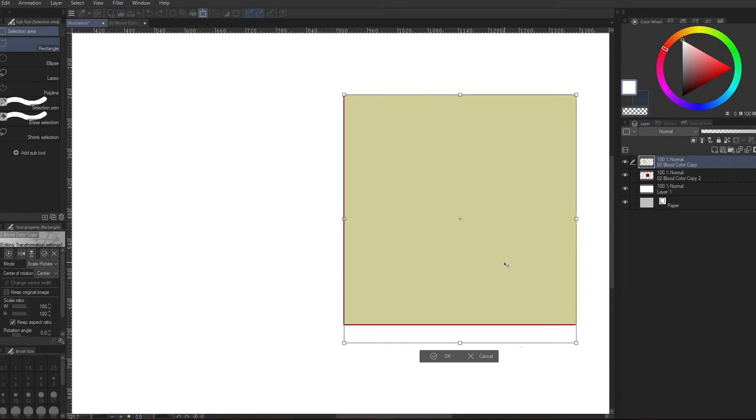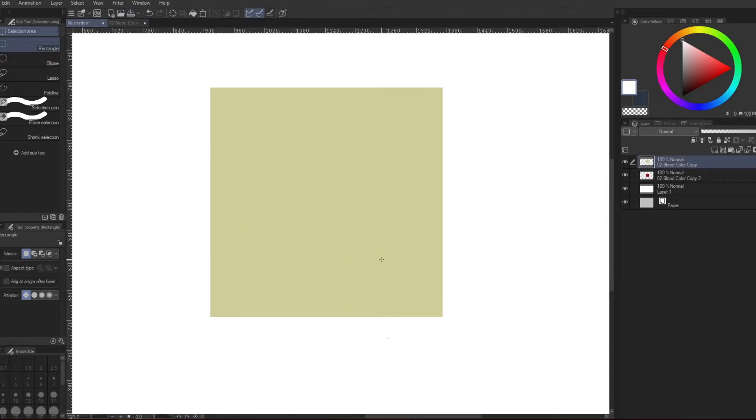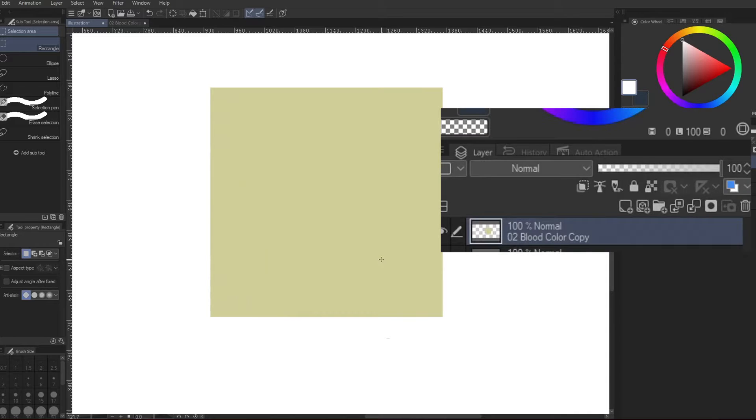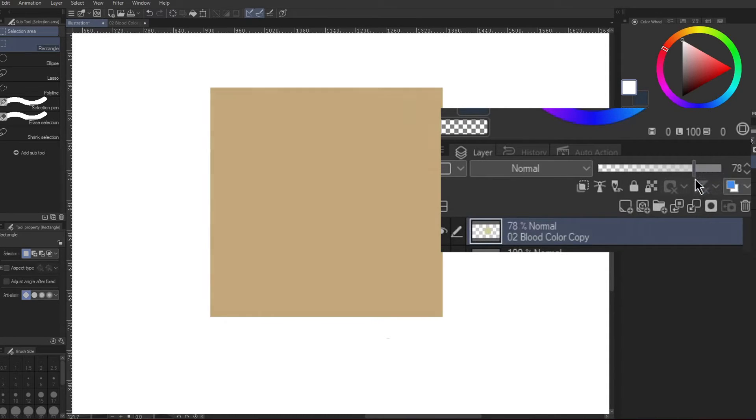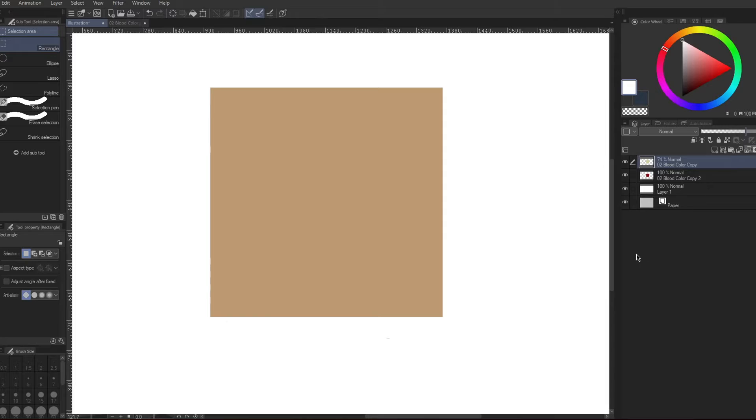Of course, skin covers the blood. And our skin is a little translucent. So therefore, we should lower the opacity a little, like 75%. And ta-da!